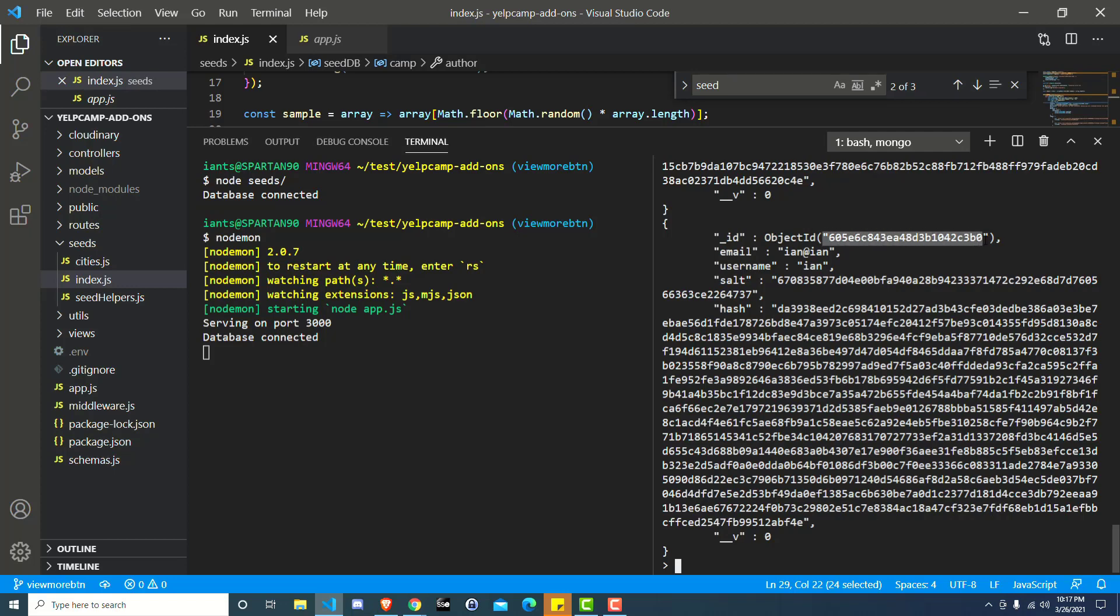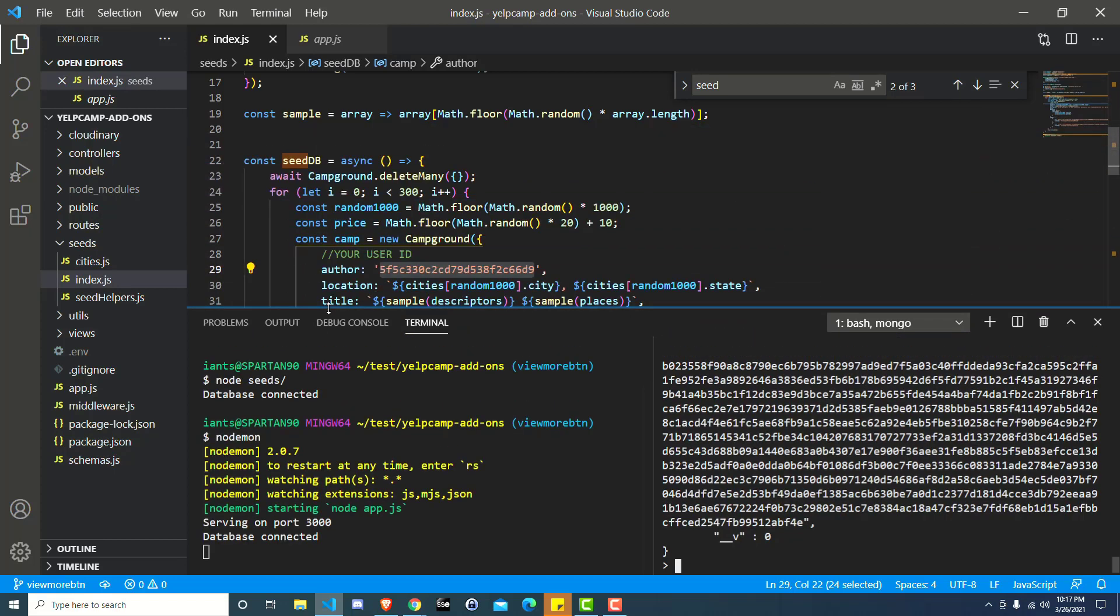So select it, control C, or command C if you're on Mac, and then you're going to want to go over to seeds, the seeds directory, and then index.js.